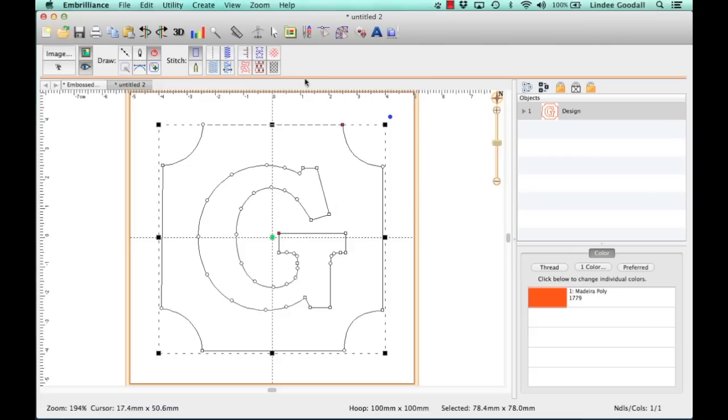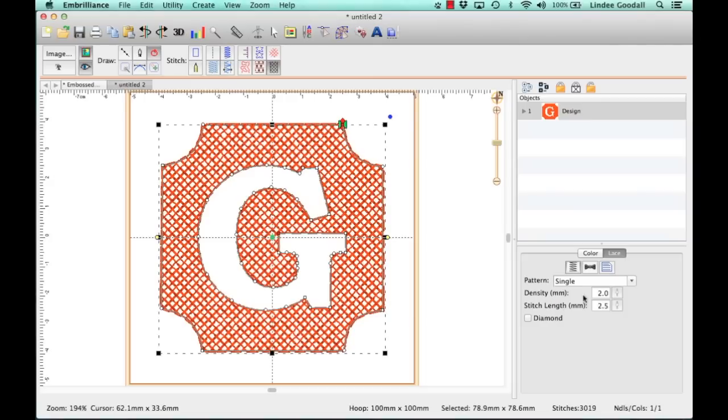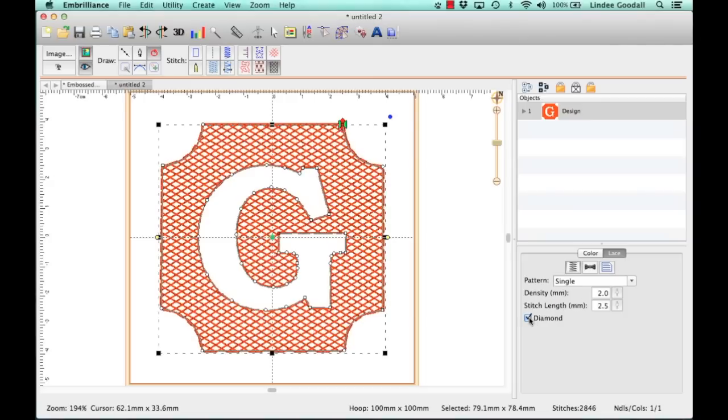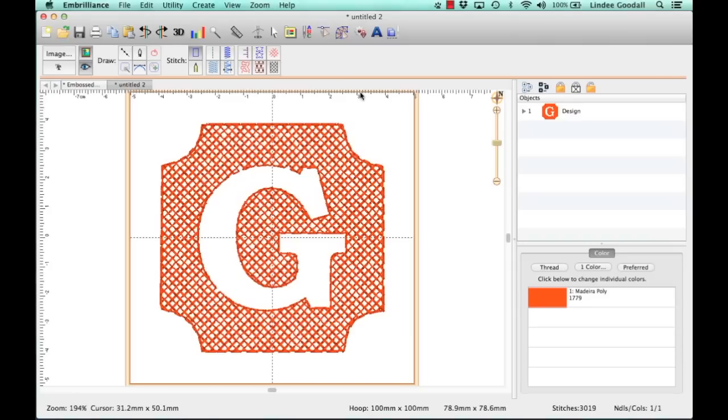So the next step is to add our stitches. And I'm just going to choose Freestanding or Quilted Fill, and look how fast that was. Now you want to make sure that it's set to Single and not Freestanding, which is Double. This would be for Lace. We don't need that. We could choose a Diamond pattern. I think I like this square pattern better. We could change the density. I'm just going to leave it as is. So there's our embossing. Pretty fast, huh?